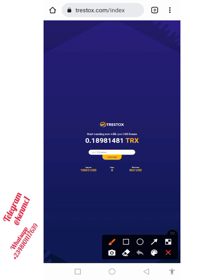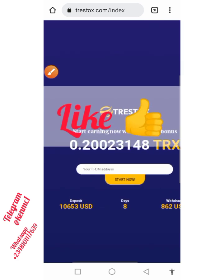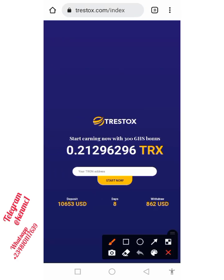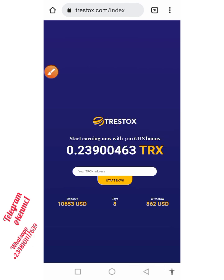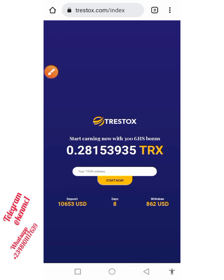Once you find yourself here, you're going to see that you actually need to provide your TRX address. If I zoom this page, you can see the countdown over here. Once you provide your TRX address, you're going to receive 300 gigahertz per second mining speed. To proceed, copy your Tron address and press it into this box, then click on the 'Start Now' button.